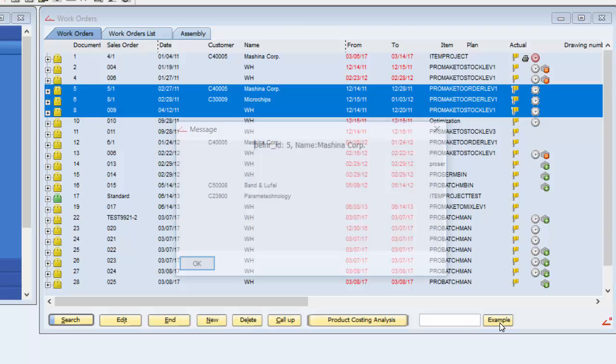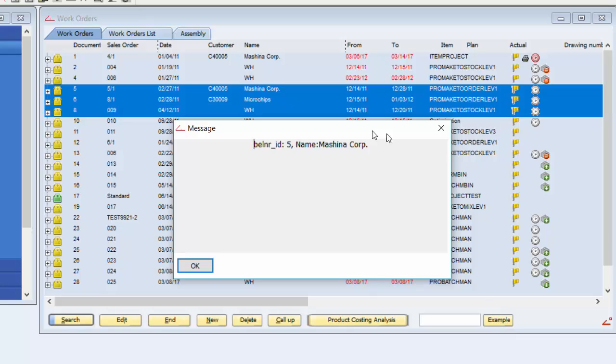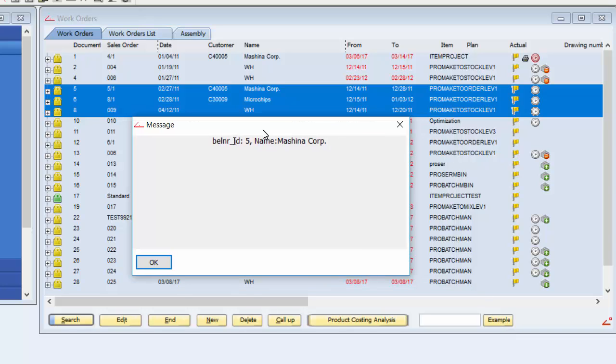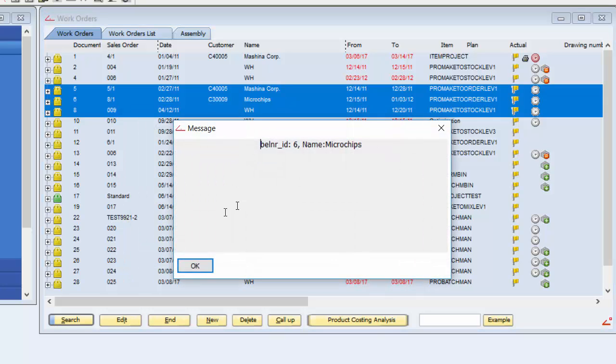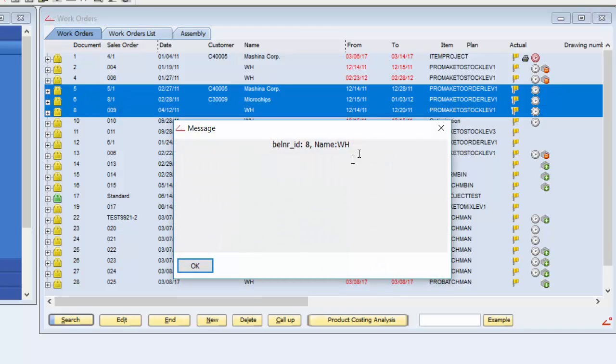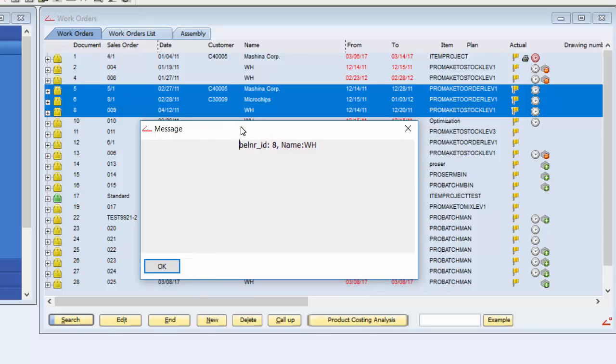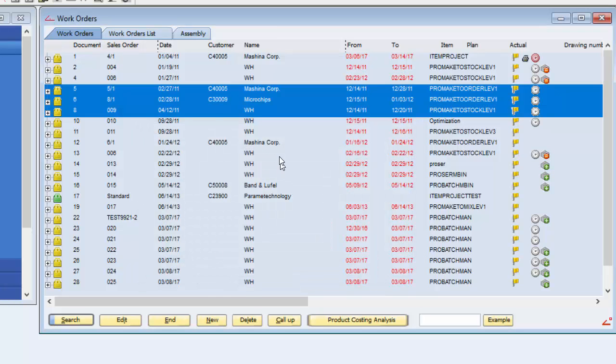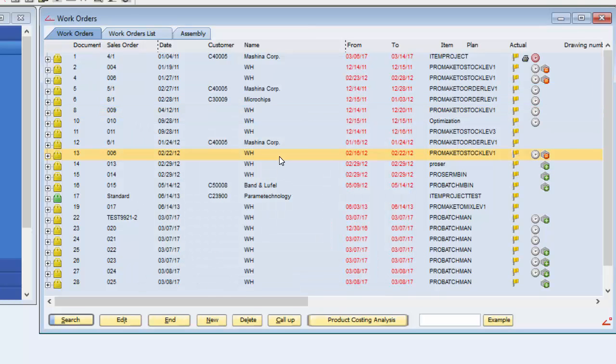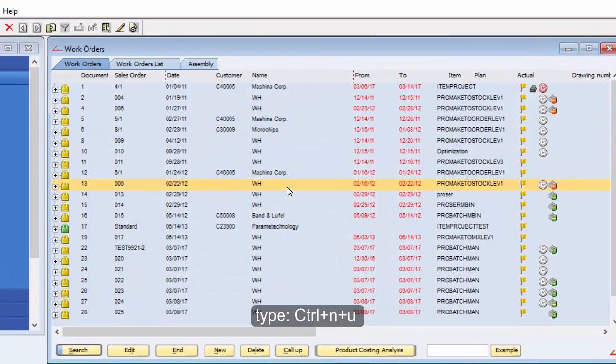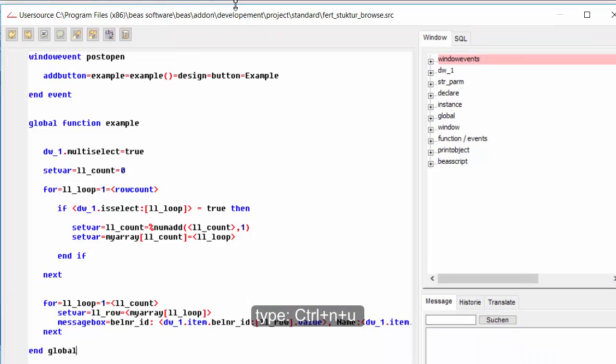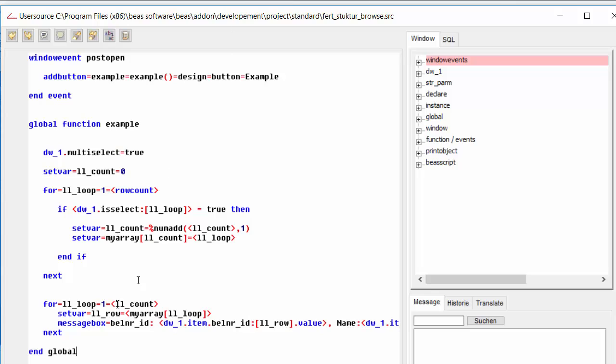So, we click on example and as you see the bell and our ID is five like this one and the name is Machina Corp for this example and we have this next message box will be the document number six microchips and document number six and the next one should be on WH the document with the name WH. So, this is how we use and perform a multi-select situation.